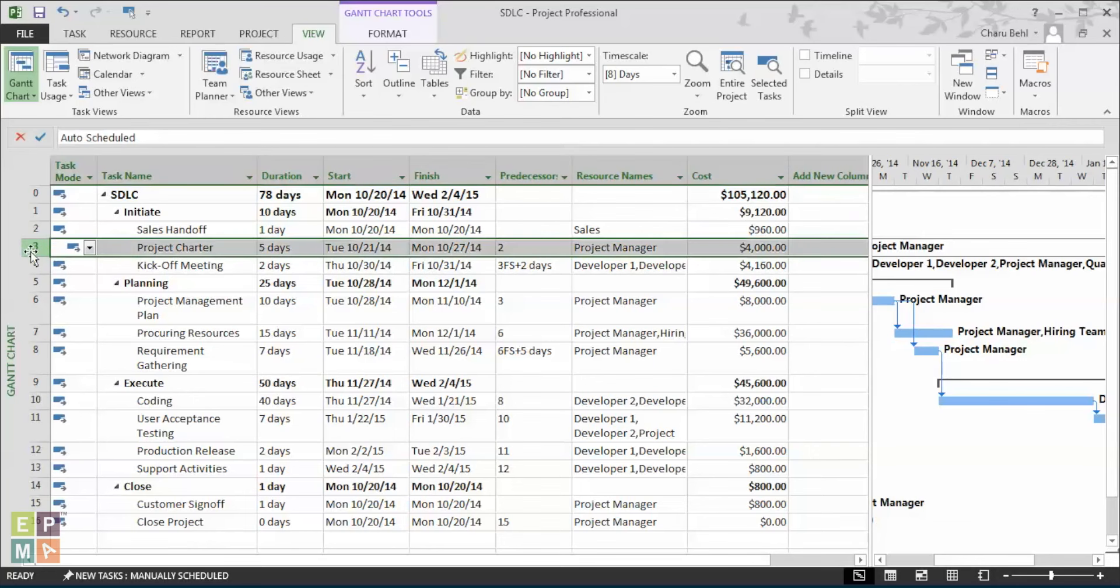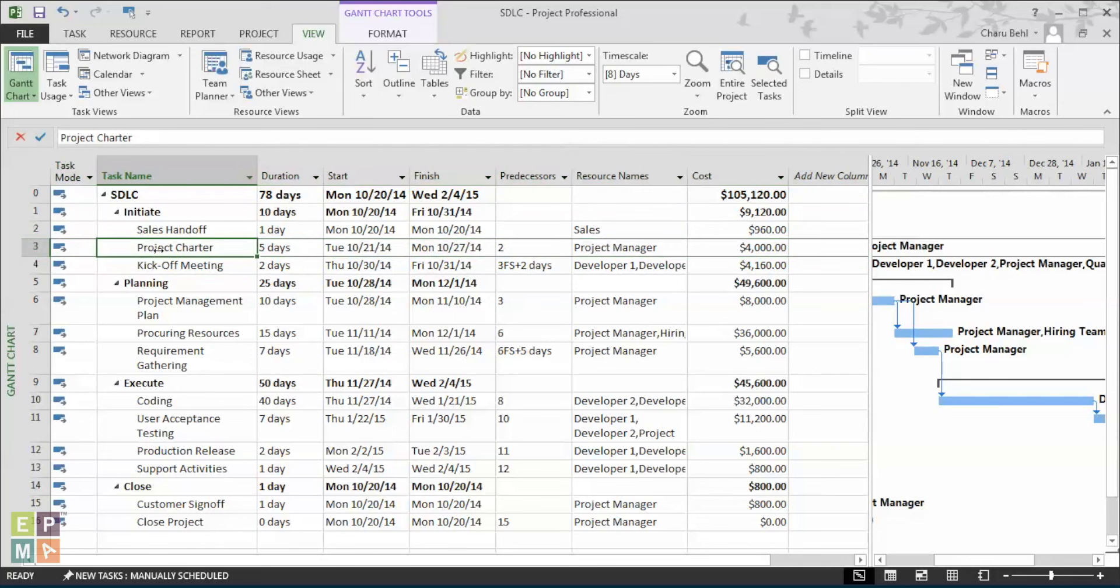By assigning the project resources to the actual task, you will avoid any cost inflation and you will also avoid resource over allocation. So, these were some of the best practices. I hope I was able to help you with the use of summary tasks.